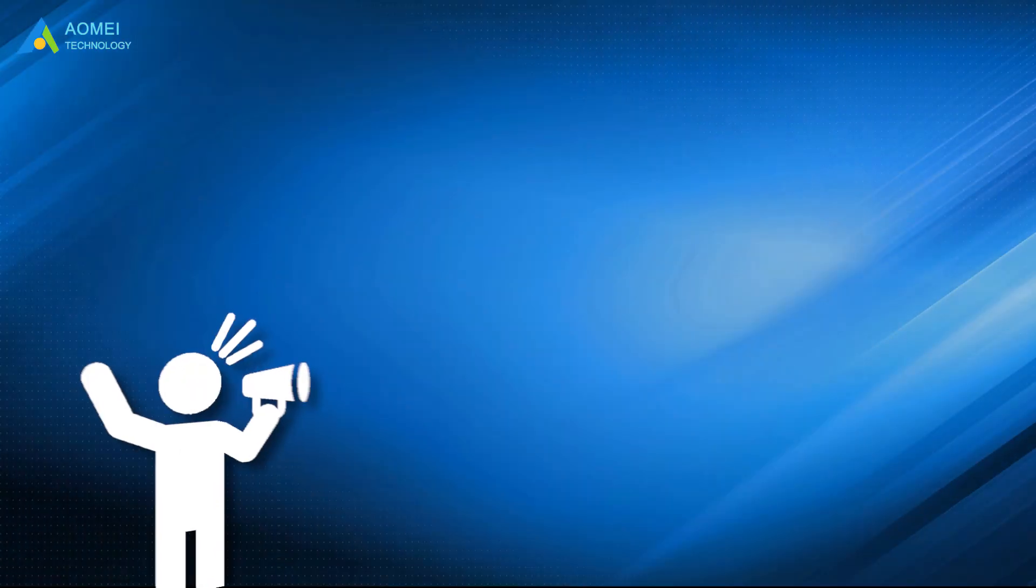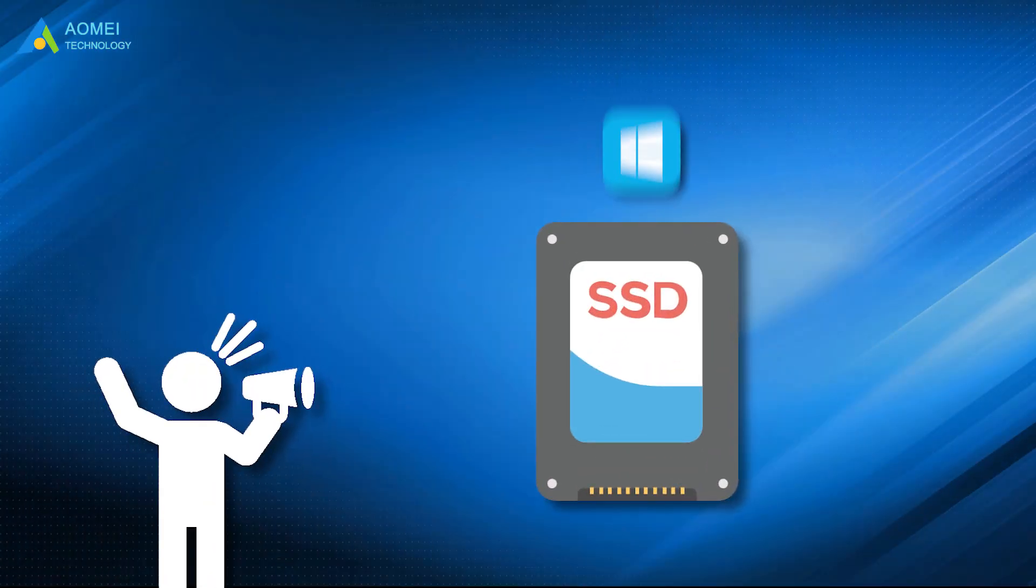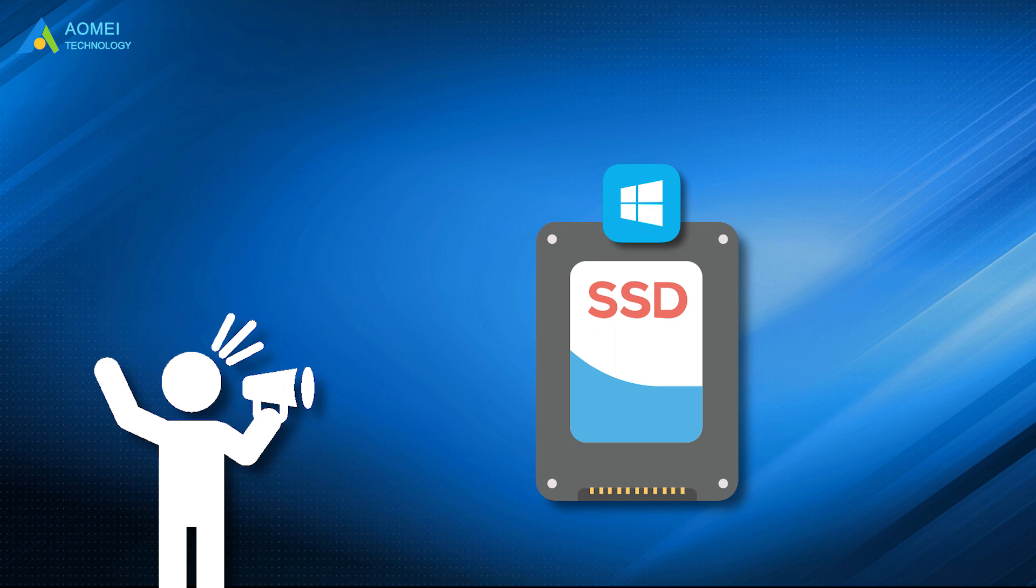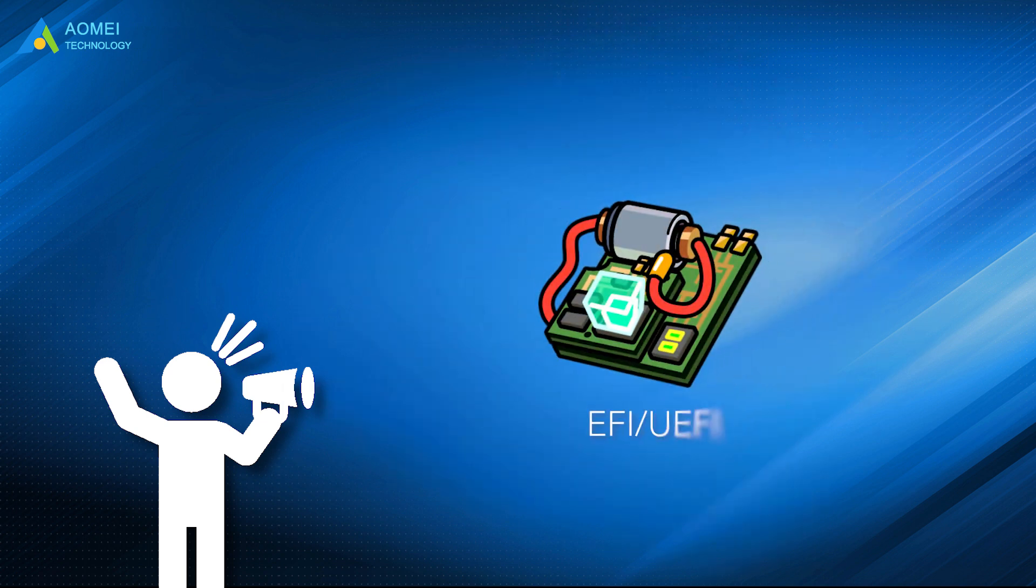Here are the things you should notice. Before you migrate Windows 10 to GPT hard drive, make sure that the motherboard supports UEFI or EFI boot. Otherwise, you'll be unable to boot the computer from the destination hard drive.